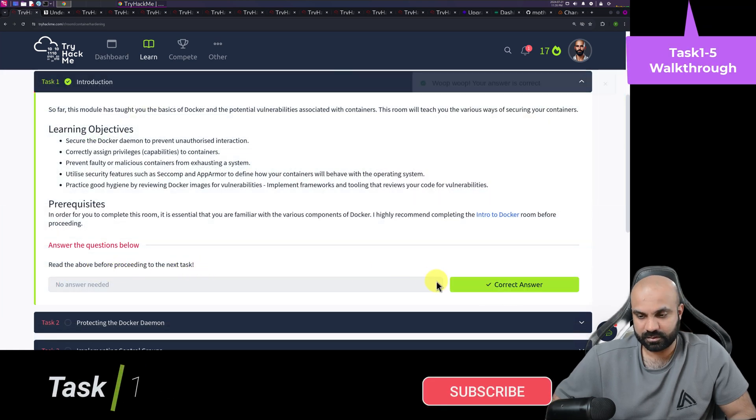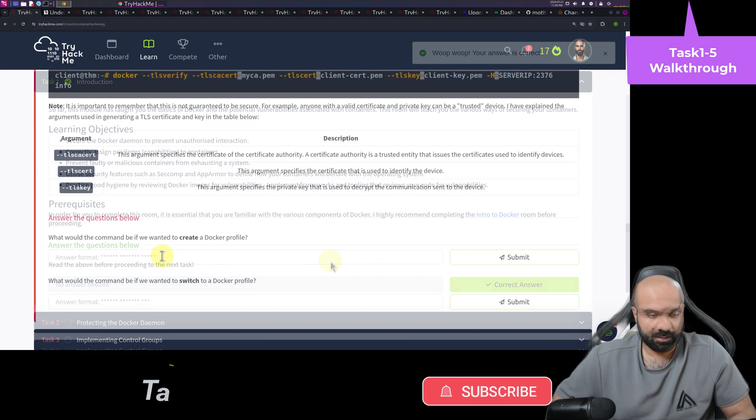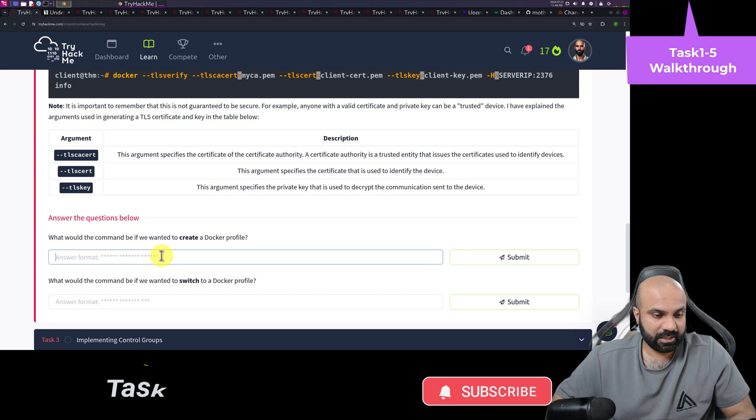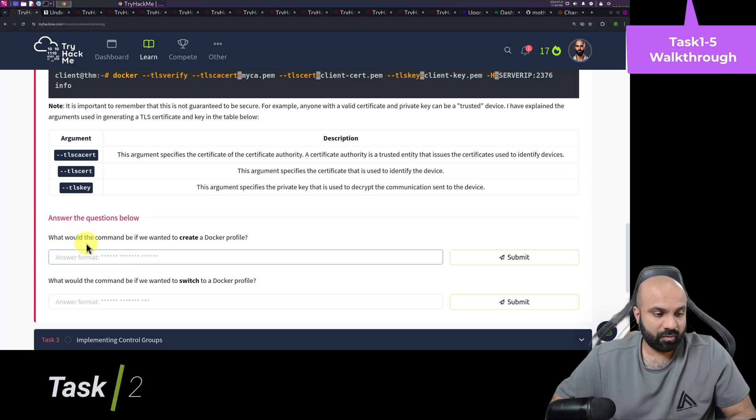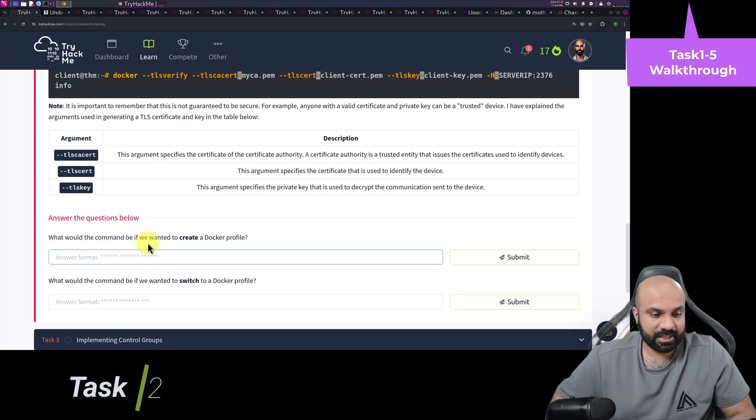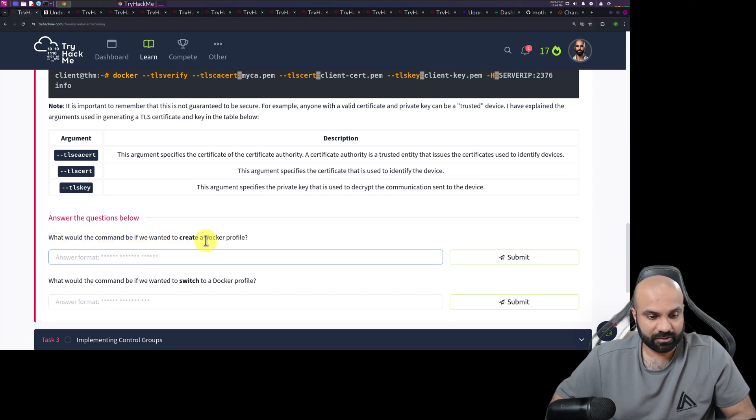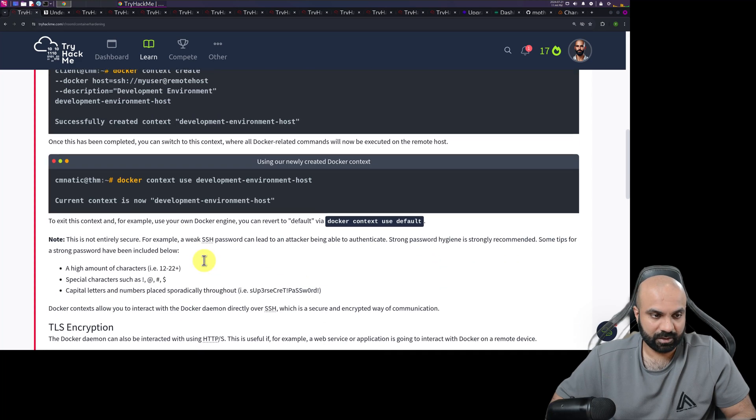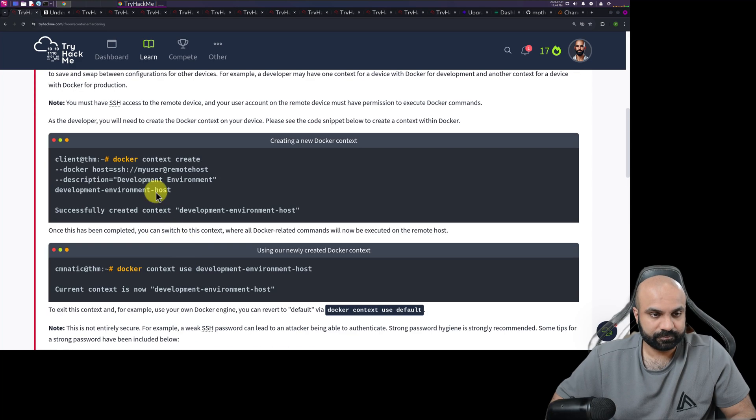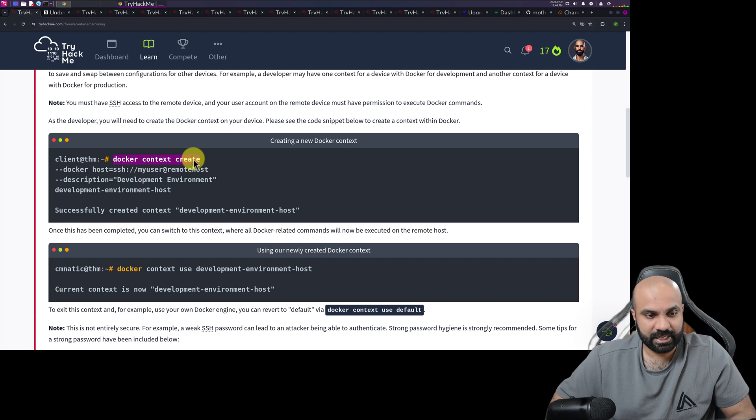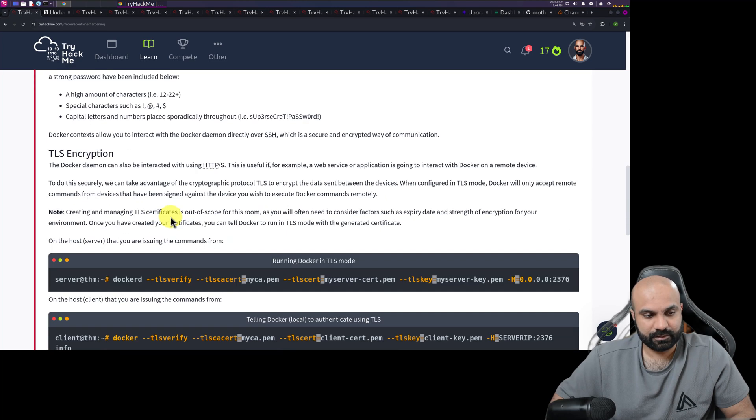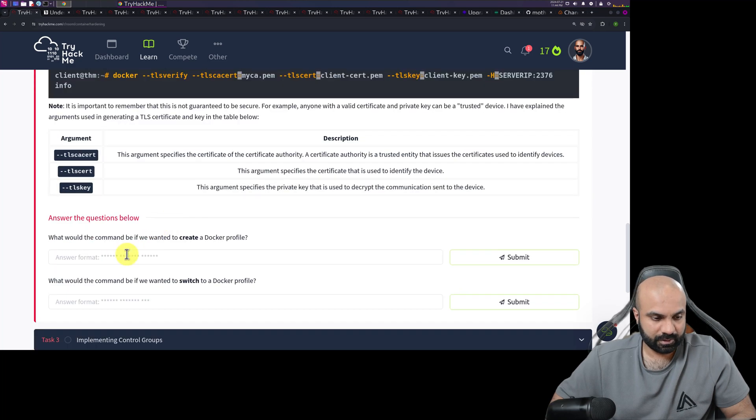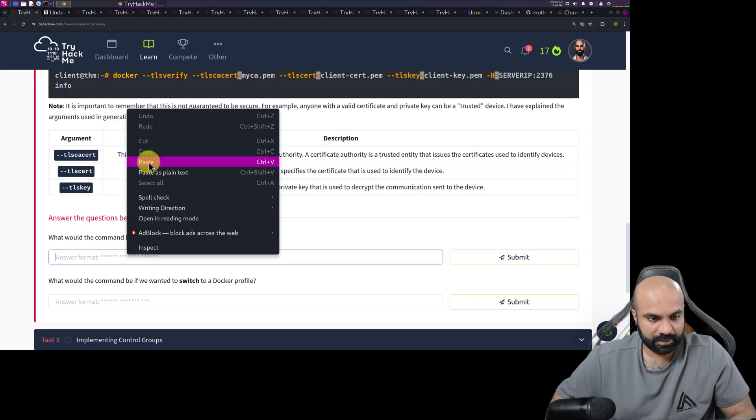Okay, I will just click on complete. So we are all ready to the question answer. What would the command be if we wanted to create a Docker profile? So we'll copy paste. Docker context create.